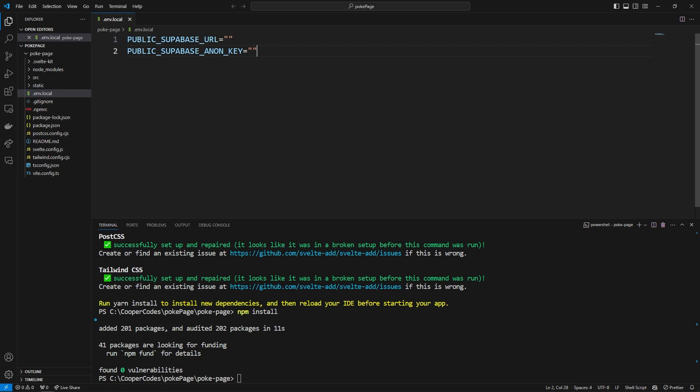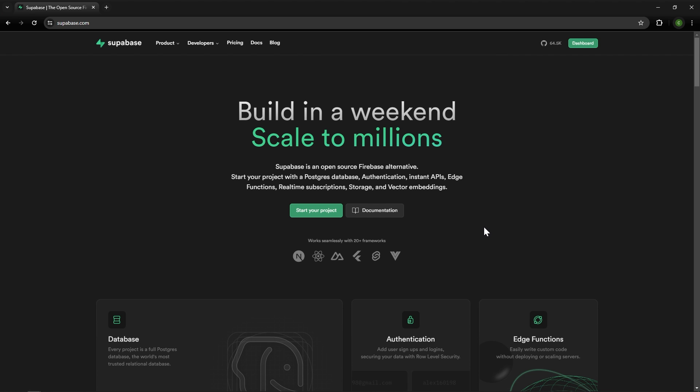Now we can head over to Supabase.com and get our Supabase project set up. On Supabase.com you're going to want to go to the top right and then log into your account. I'm already logged in so it's going to show dashboard but if you're not logged in there will just be a login button for you to use and it should bring you to your dashboard in the end. I'm going to press dashboard.